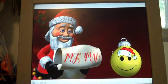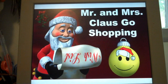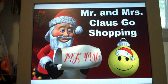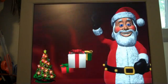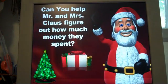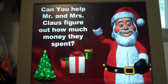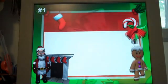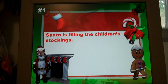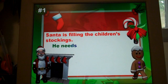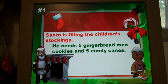Let's go ahead and start the slideshow. I showed you this on a movie so that it gives you a good idea of what the animations are like and what's included in this presentation. Can you help Mr. and Mrs. Claus figure out how much money they spent? The word problems start out easier with not as many items, and it gets increasingly harder.